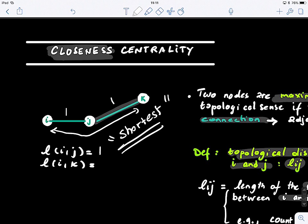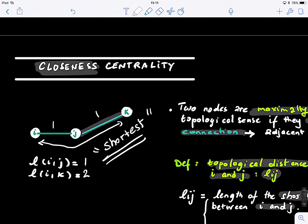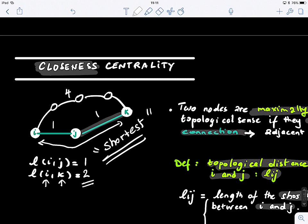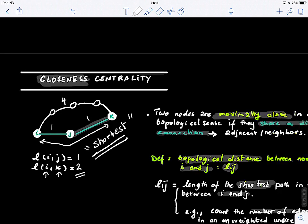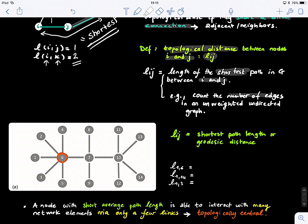So in this case we have two. If we have another path towards this node, the topological distance between node I and K is still equal to two, because the longer path is not the shortest path. The shortest path is also called the geodesic distance. Let's look at this graph.